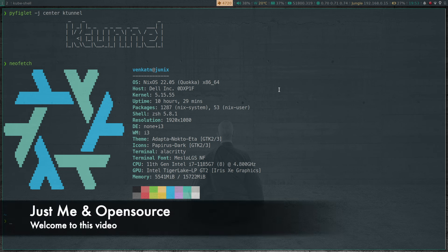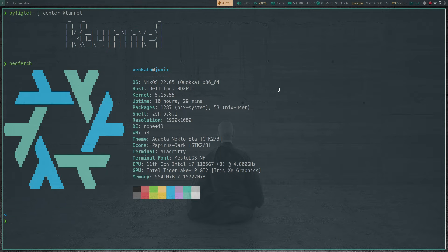Hello viewers, welcome to this video. In this video, we're going to take a look at a tool called K-Tunnel. I came across this tool on GitHub last week when I was searching for something else and I decided to do a video on this tool.